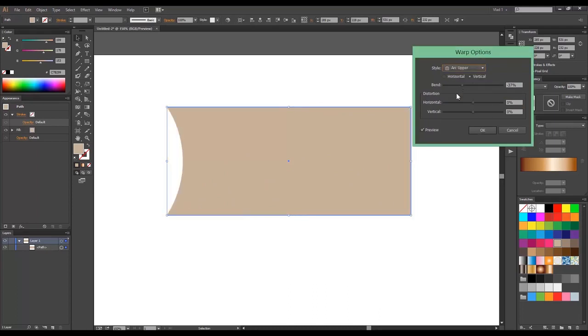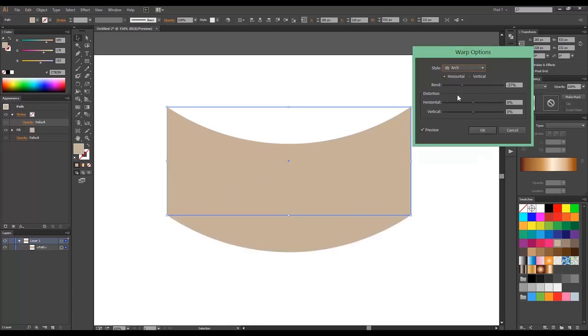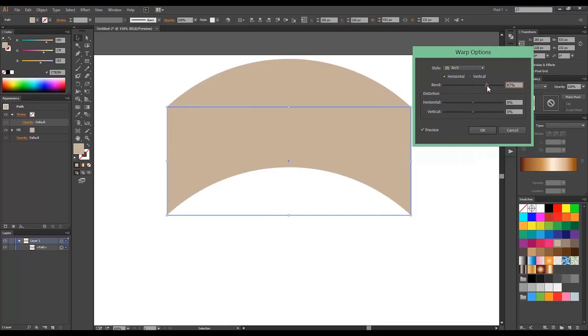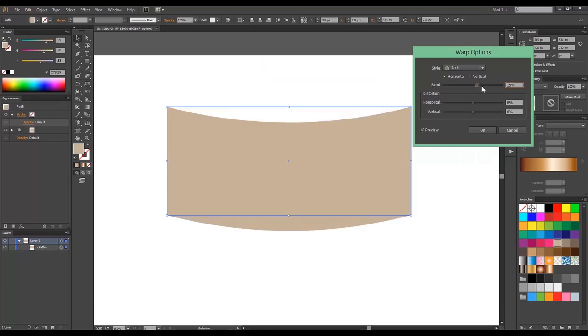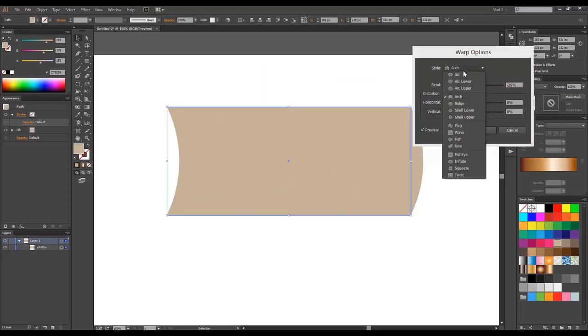The next one is Arc Upper. Just the opposite side. This one is called Arch. You can bend around. Same for vertical. Basically it is a combination of arc lower and upper.